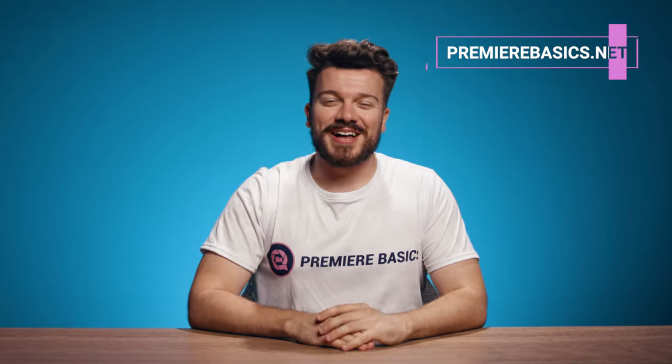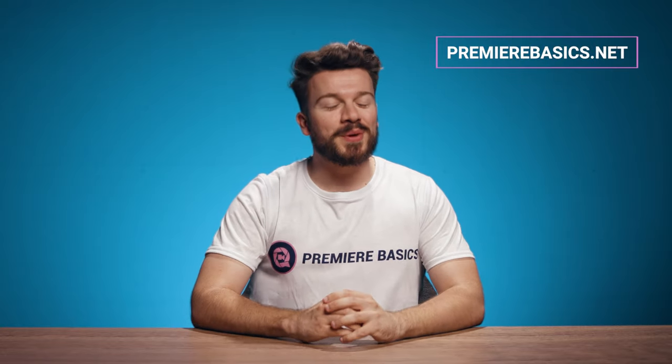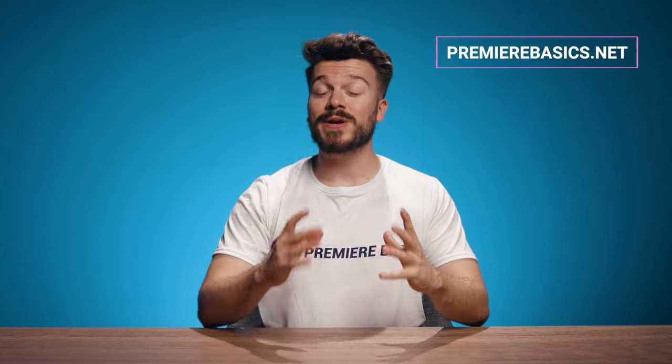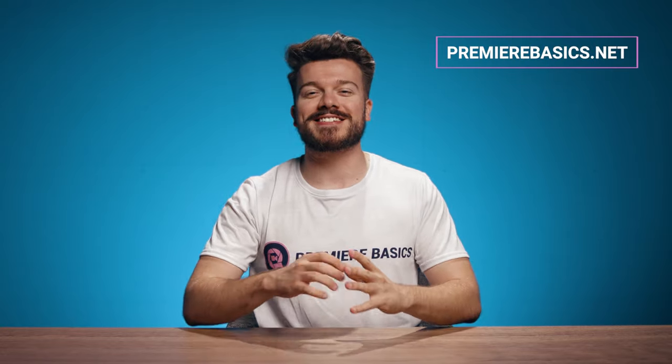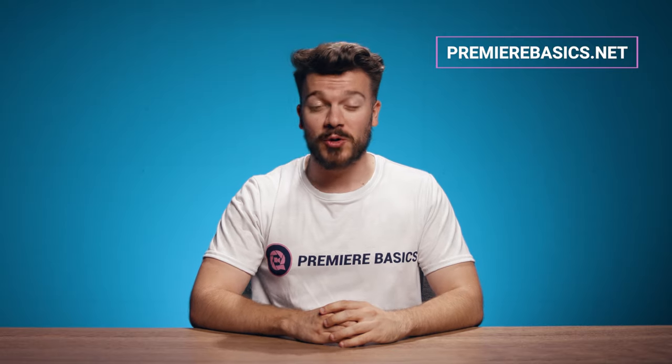Hey everyone I'm Jill and welcome to Premiere Basics, a weekly series where we teach you all the ins and outs of Adobe Premiere Pro.